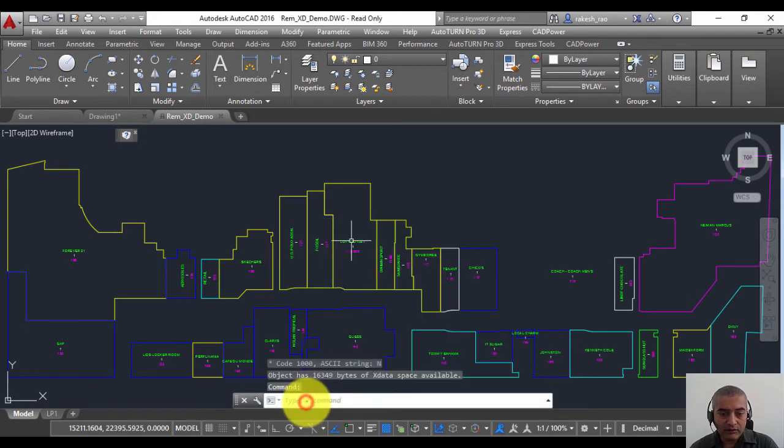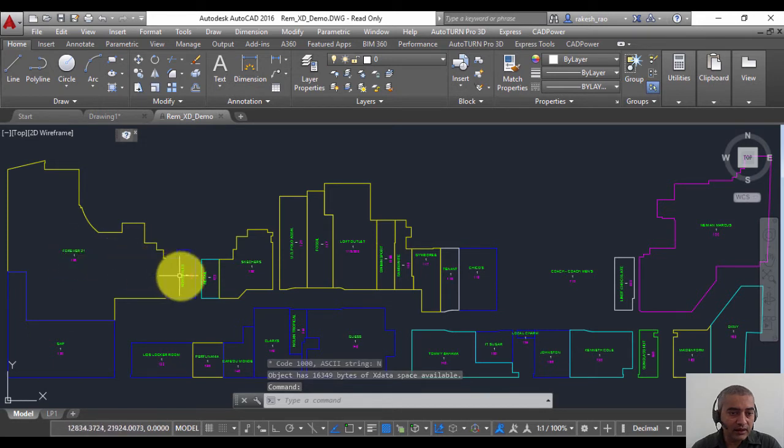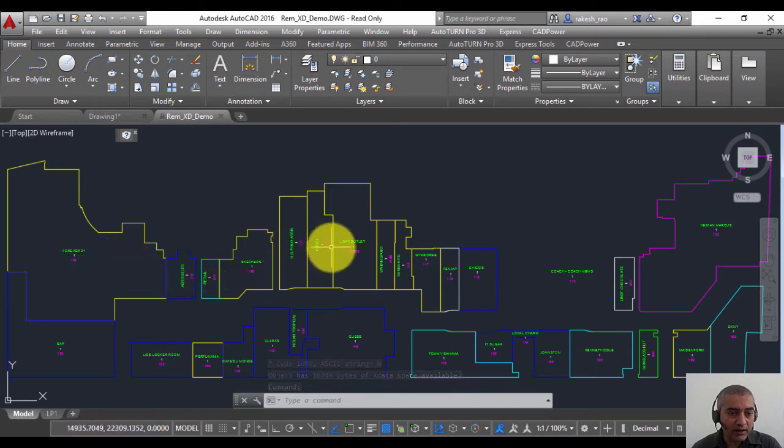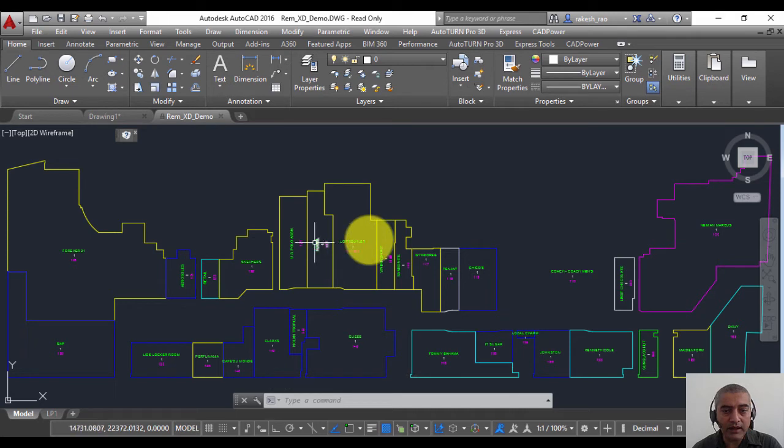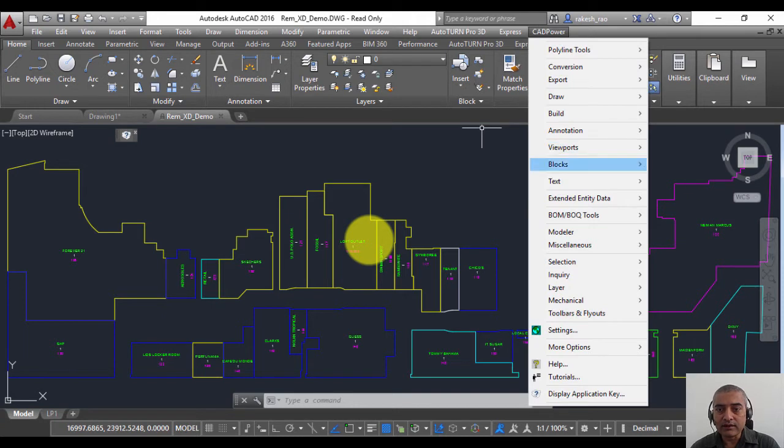Now, in one of my previous videos, I converted all the attributes of this block into data attached to these boxes as X data. Now let's say I want to remove it—that is the purpose of this video.